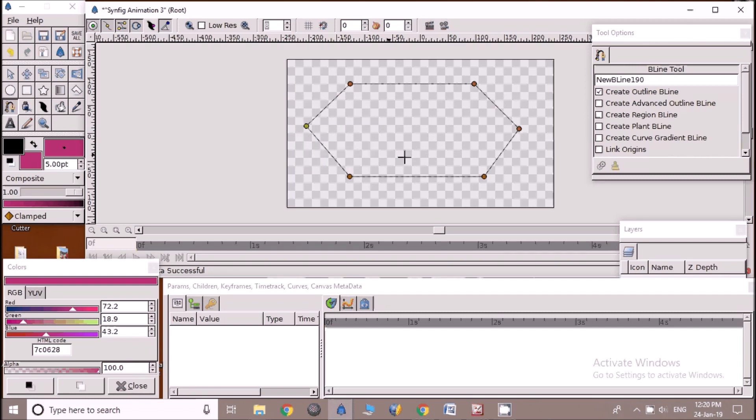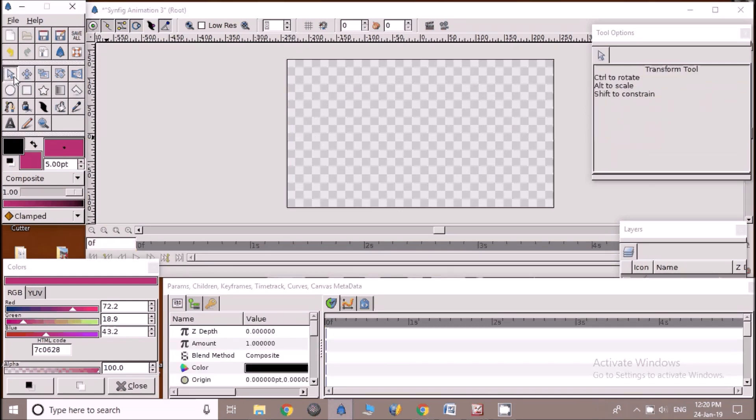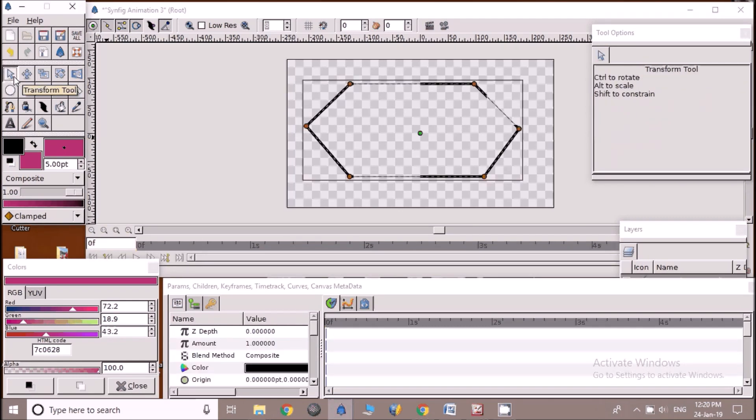Now we are going to draw a circle object. Click on circle tool in toolbox. Now check tool options. Make sure only create circle layer is selected.